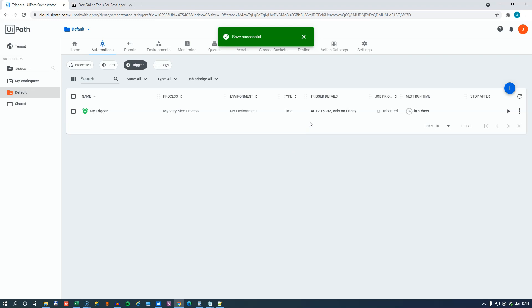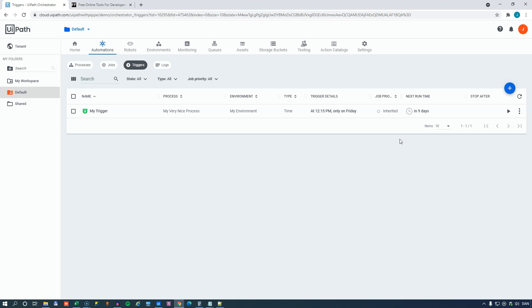And now we can see that the trigger still runs at 12:15 only on Fridays. But it's not going to run in two days. It's going to run in nine days because this coming Friday, the day after tomorrow, is a non-working day according to the calendar. So, this is one way of specifying which days should a robot run and which days should it not run.